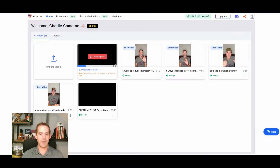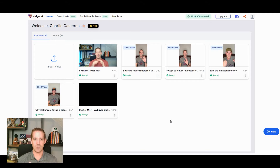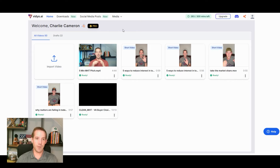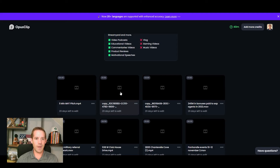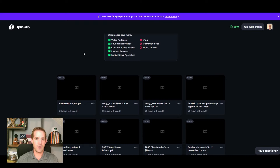If you want to target specific keywords, you can put those in and it will try to find clips centered around them. When you click 'Get Clips' it'll take a minute to process — it may say 20 minutes but it definitely won't take that long. If you go back out you'll see it with a little processing timer on it. It'll probably take about half the estimated time.